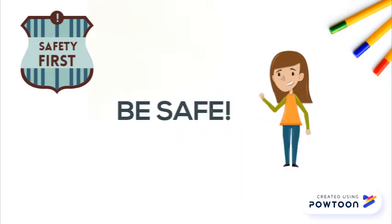The first rule is to be safe. That means we keep our bodies still on the risers and keep our hands to ourselves.